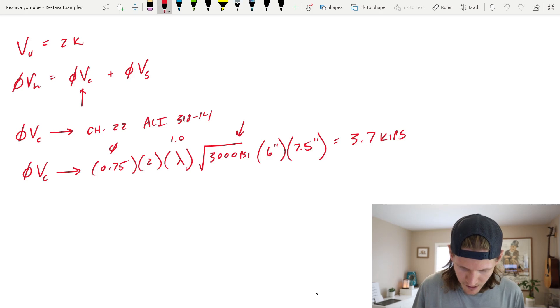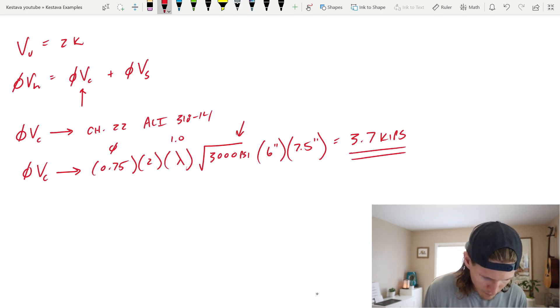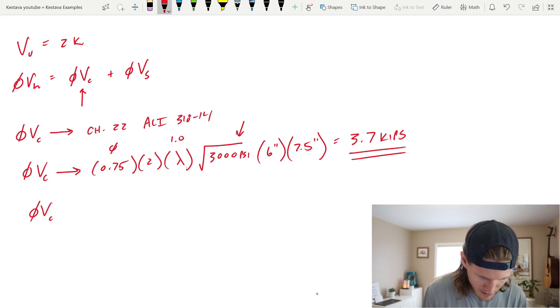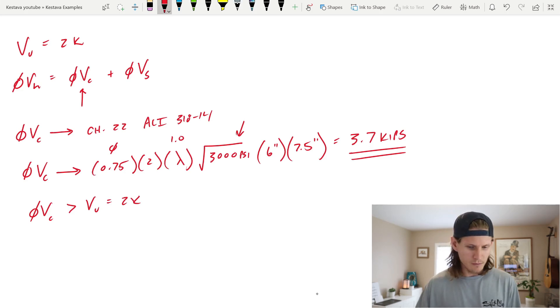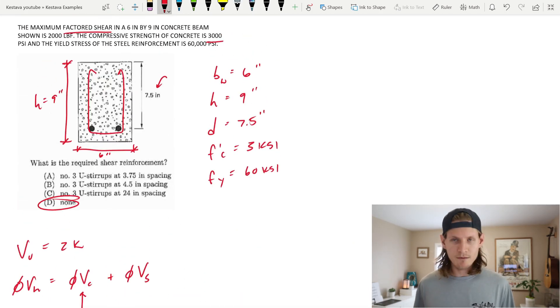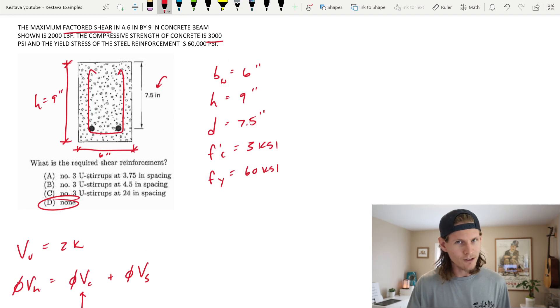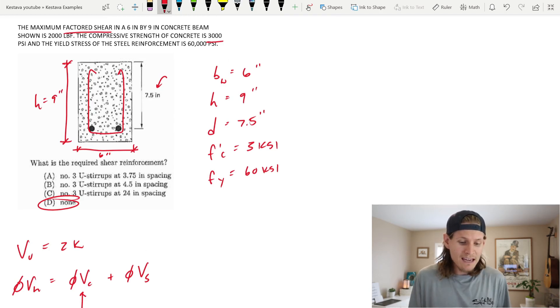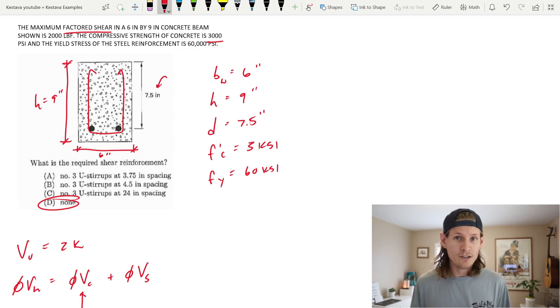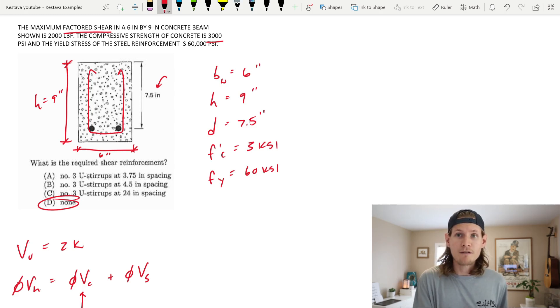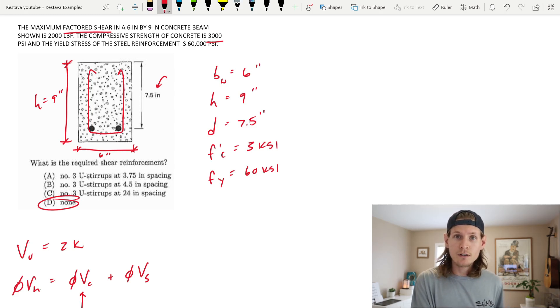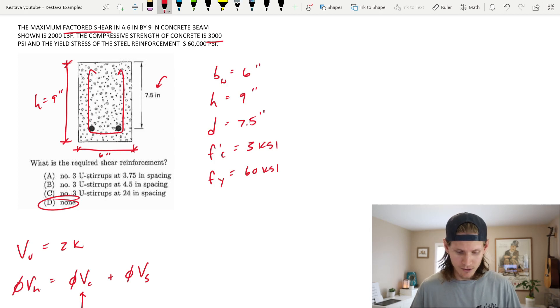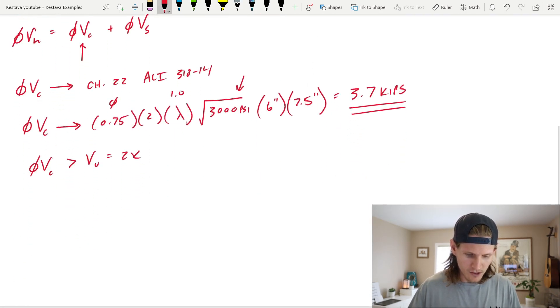So this is our capacity. You're like, wow, phi V sub C is greater than VU which equals 2 kips. Well that means we're done, right? It's D and it's none and we're out of here. Well, hang on a second. Don't click off. It may turn out that that is the correct answer, but it may not because we still need to have other checks that we go through that are not just dependent upon the capacity of the member itself.